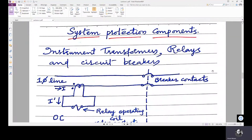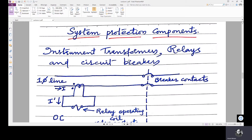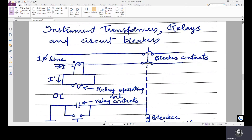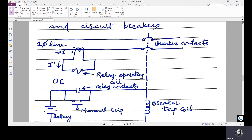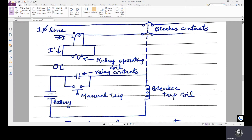Hello friends, this is the second lecture of power system protection. In this lecture we are going to study different components of protection system: instrument transformers, relays and circuit breakers. We will see the role of each component in the protection system by using this example.